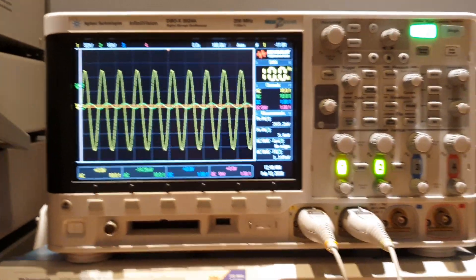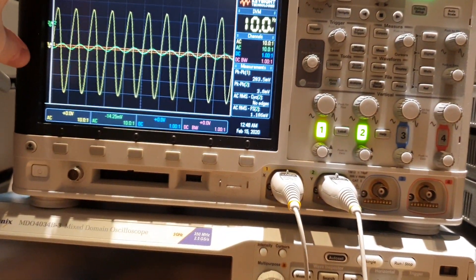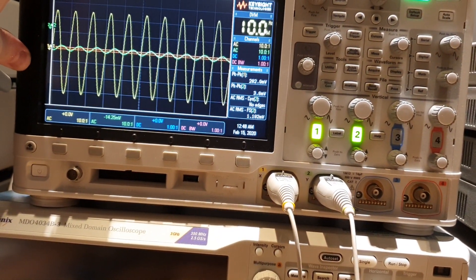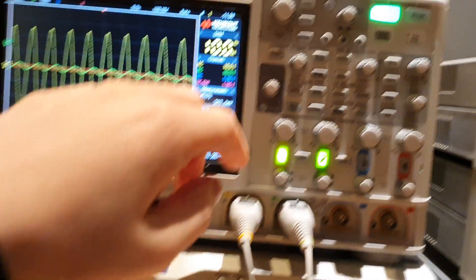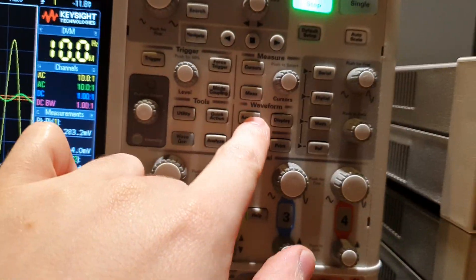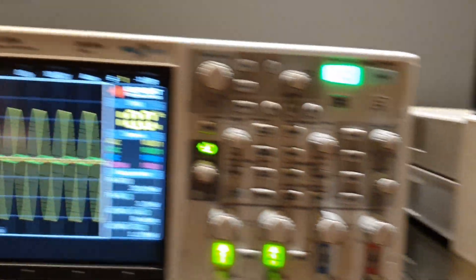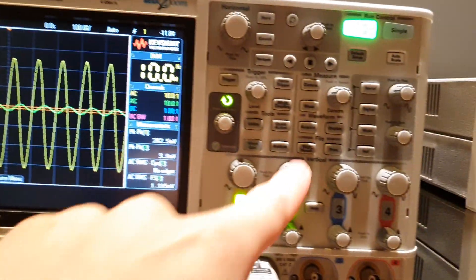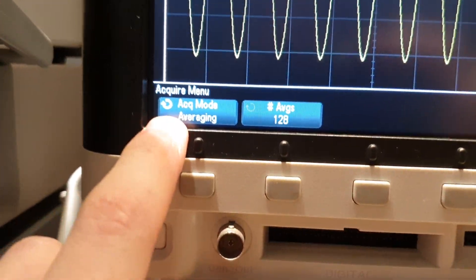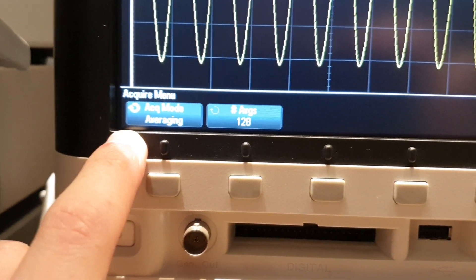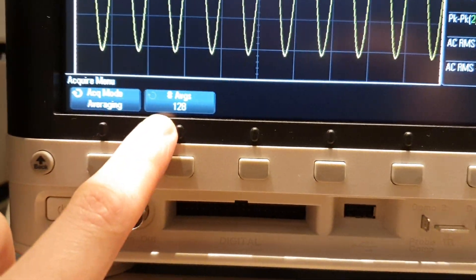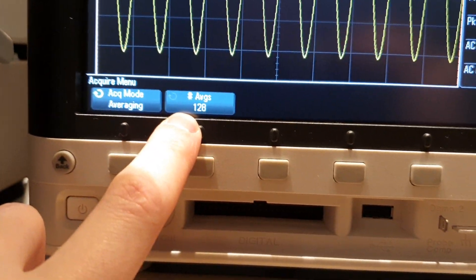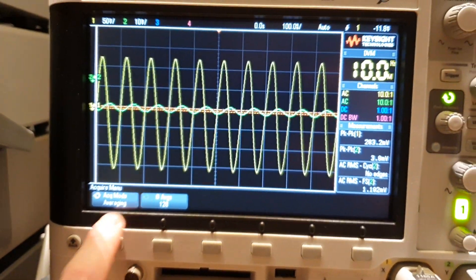This is because I'm using the acquisition mode in average mode. So if we come here on acquire, in this Rigol scope, in the acquire menu, the acquisition mode of the scope is averaging. 128 average I am using here.